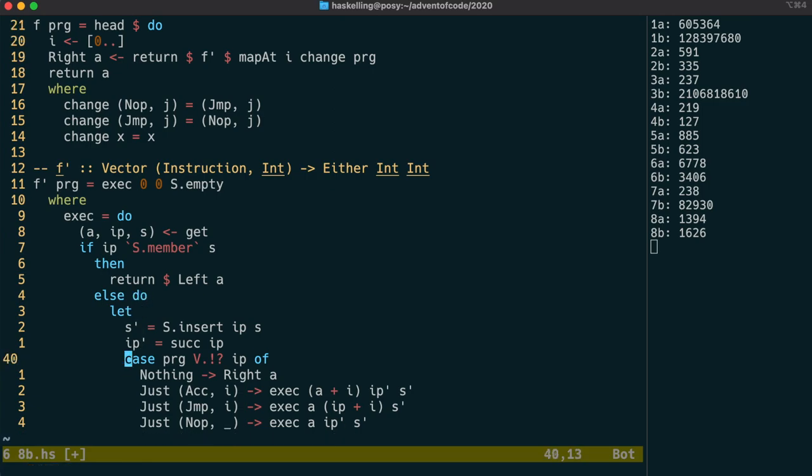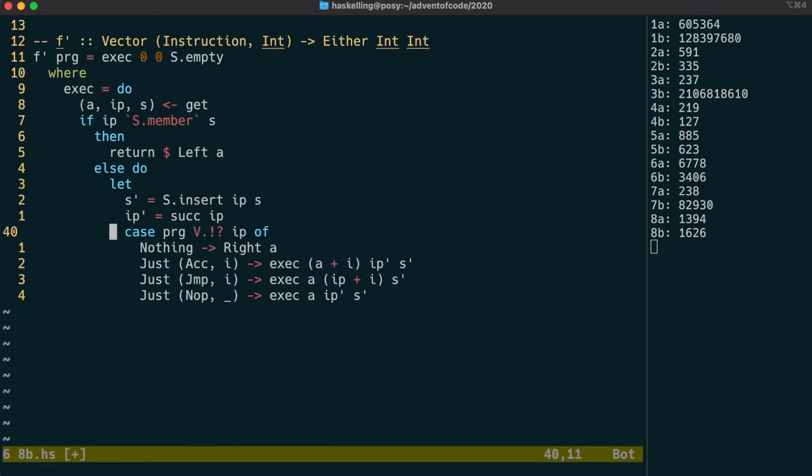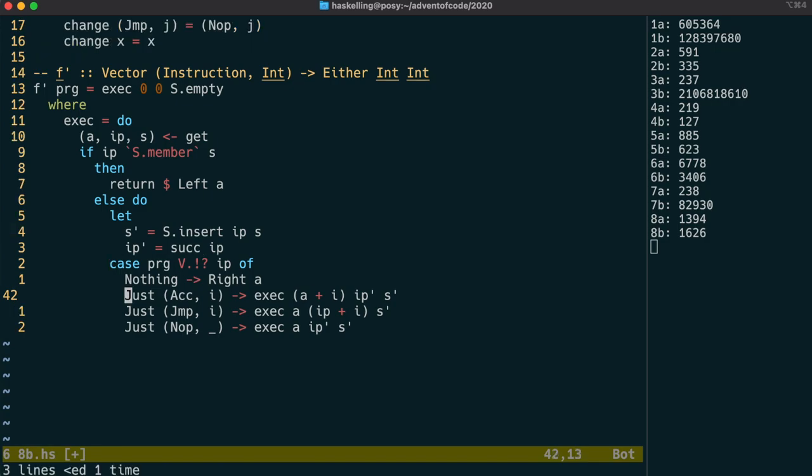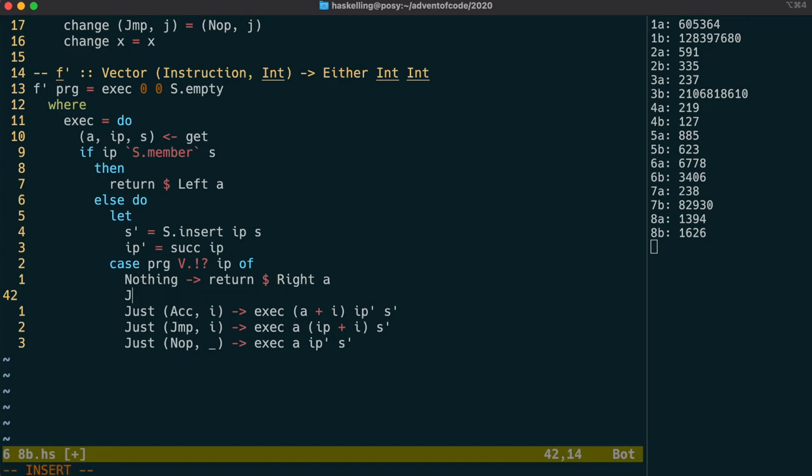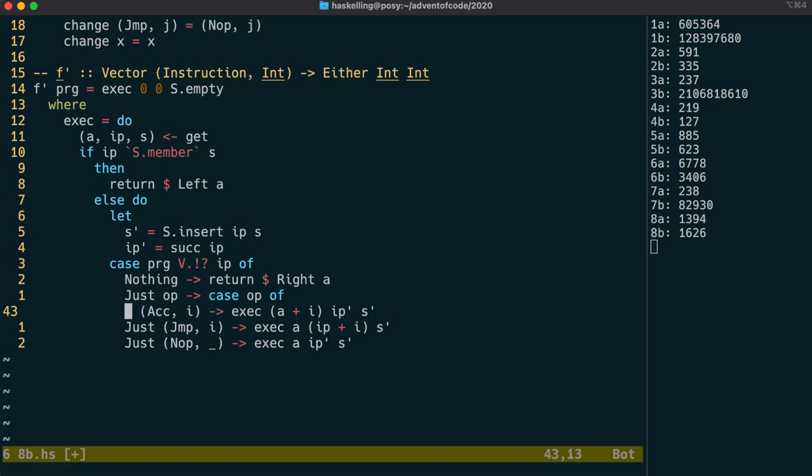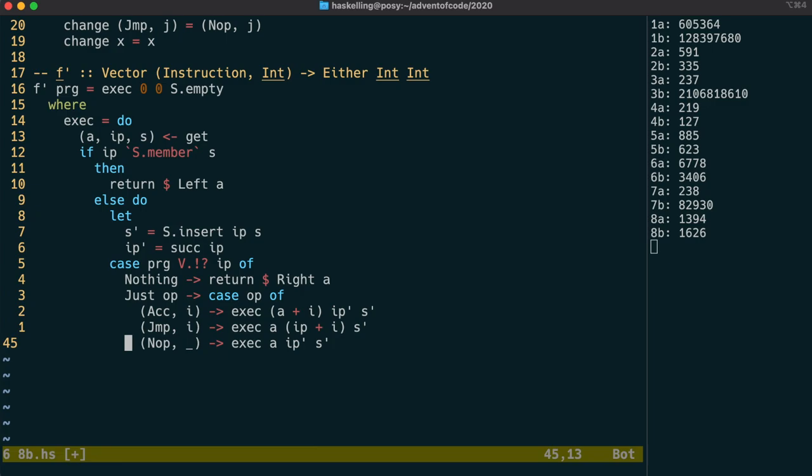In a do block, let can be used on its own to give names to certain values. Let's change this around a little bit, because in the nothing case, we're going to return right as before. But in the just case, let's split that up into its own case, so we can do the recursive call to exec in a slightly different way.